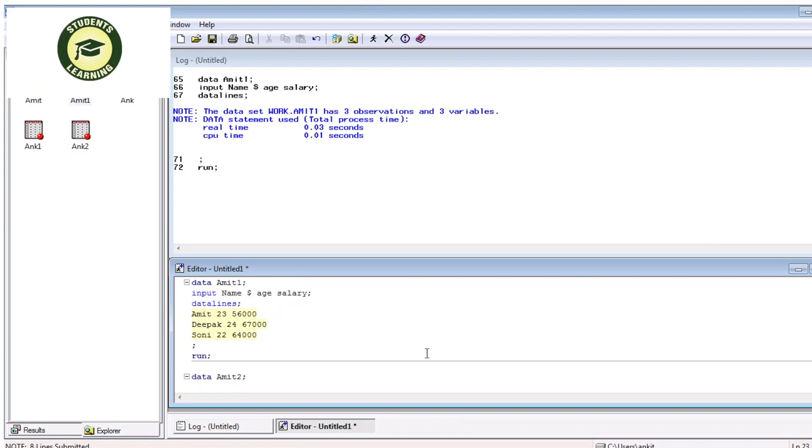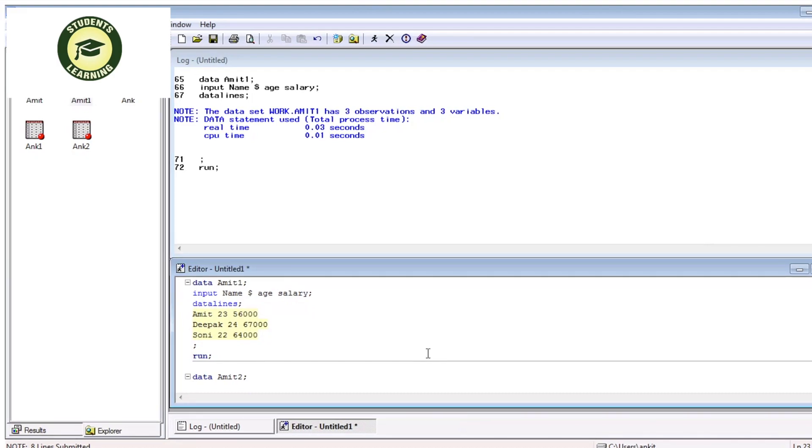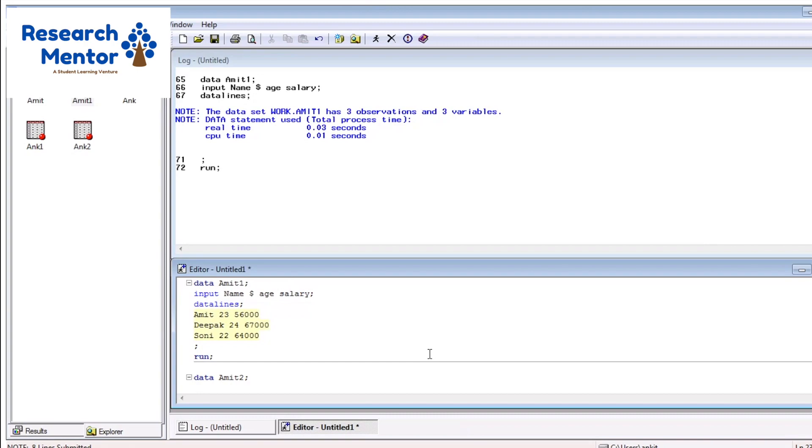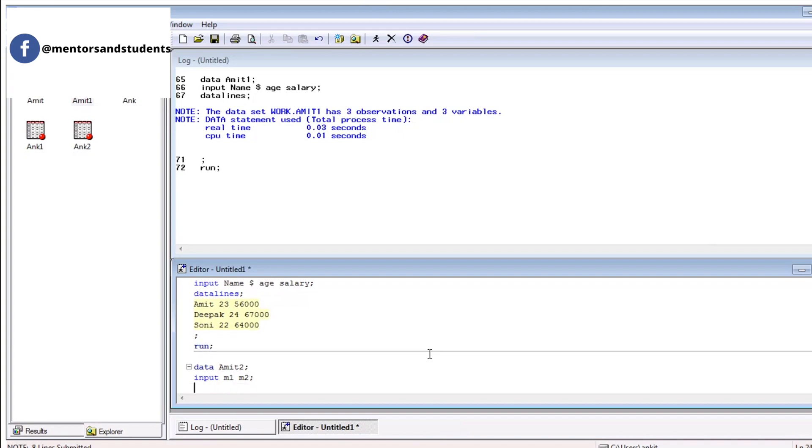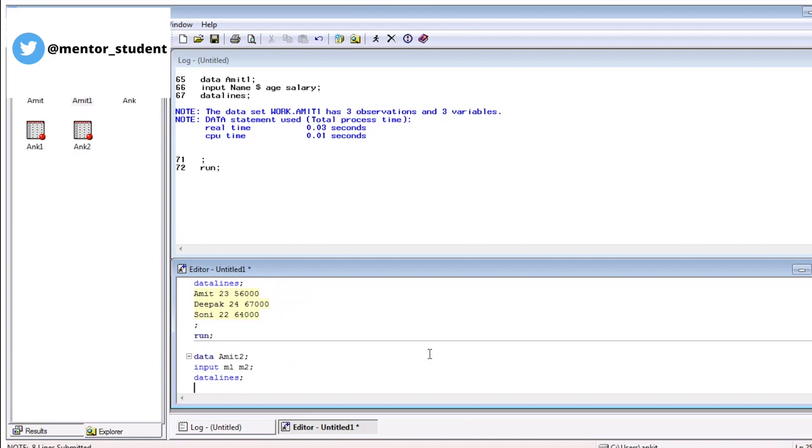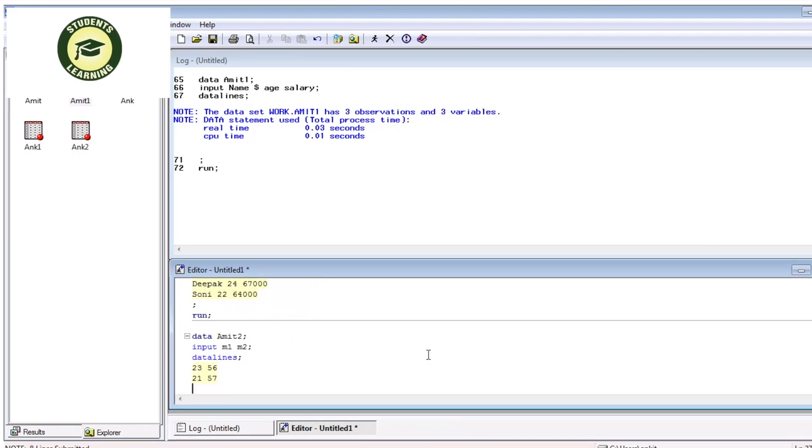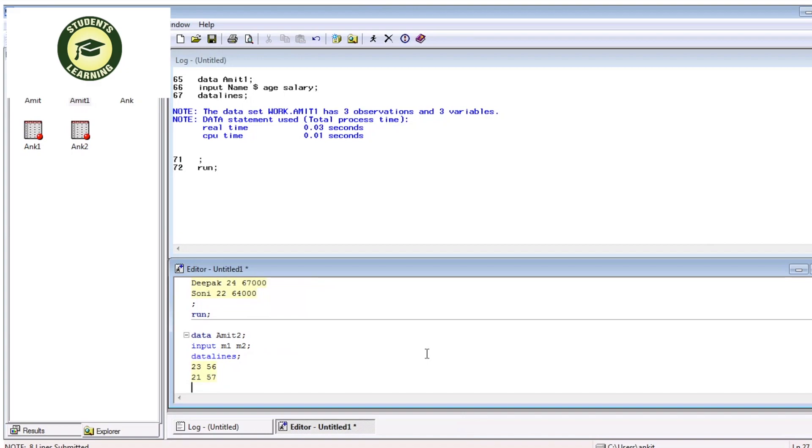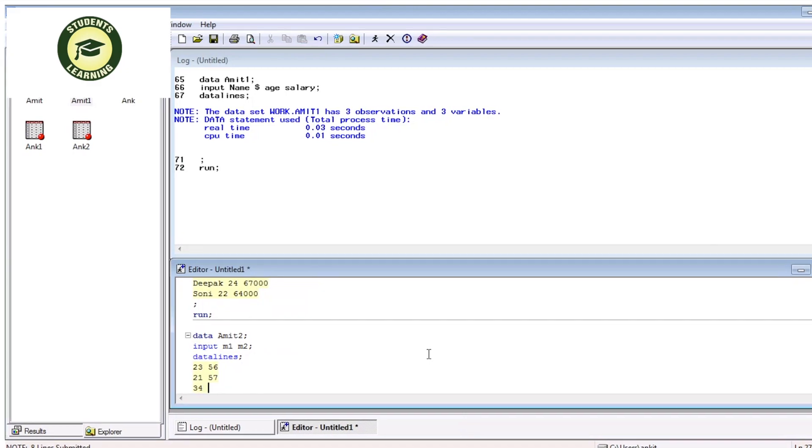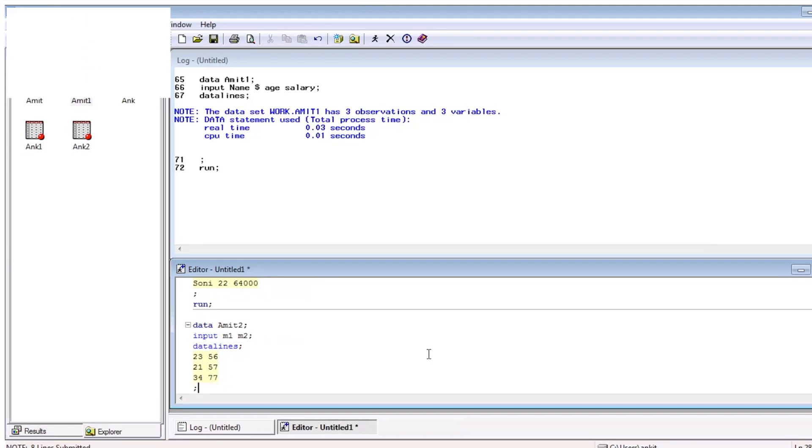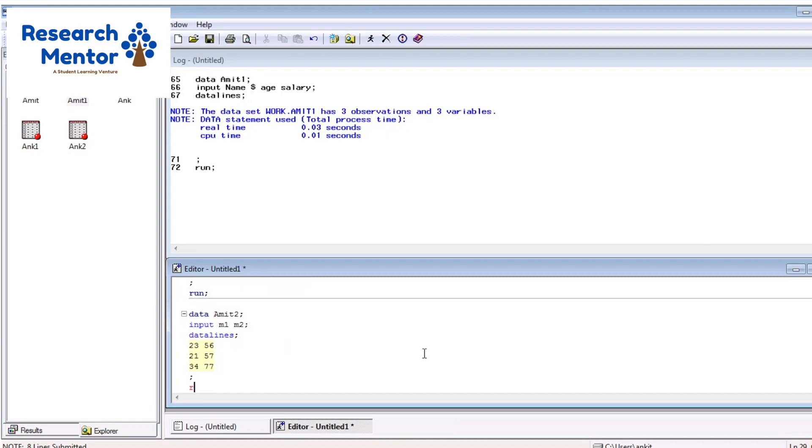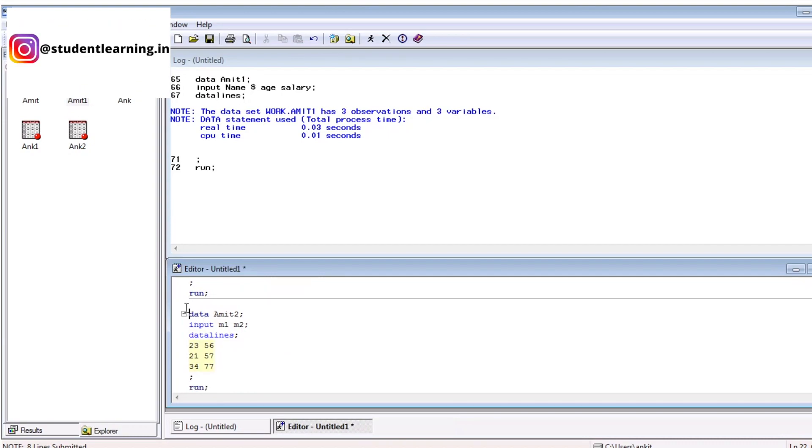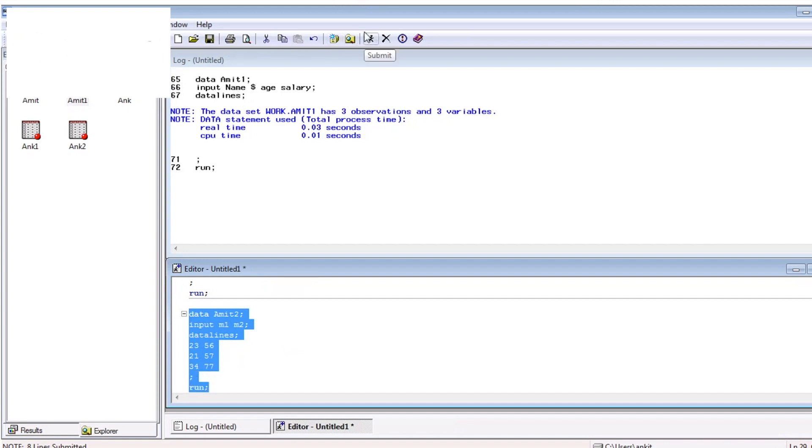And in this scenario, there are two observations. First is M1 marks of a subject. Second one is M2 marks of three subjects. For that, simply define input M1, M2. After that, just define datalines like 53, 56, 67, 34, 77, run. And then just execute. Select, just execute submit button.